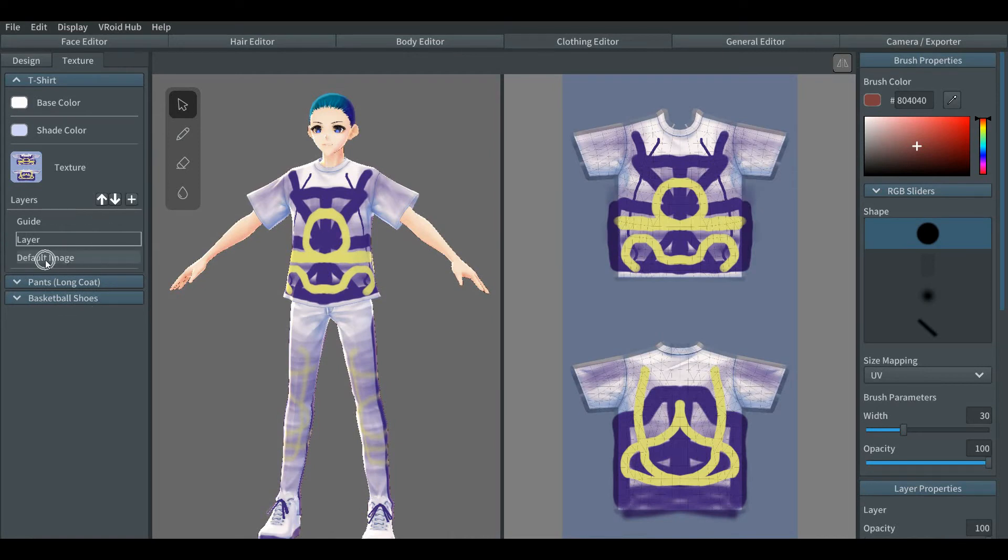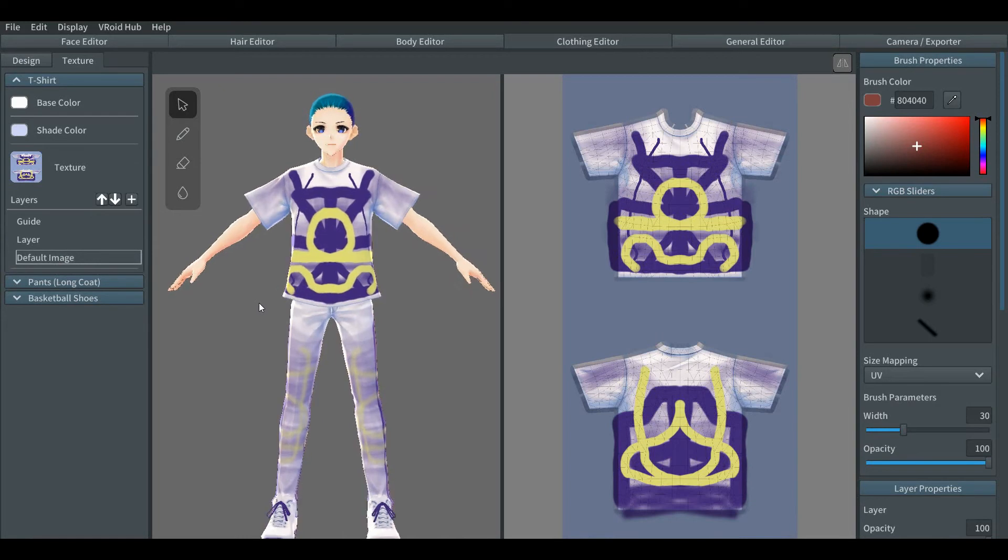On the left side where it says layers, there's three mini layers. Go to the default image area for erasing the default clothing that you've chosen to the character. Once you do that, you'll have to zoom in in order to see more clearly the changes.